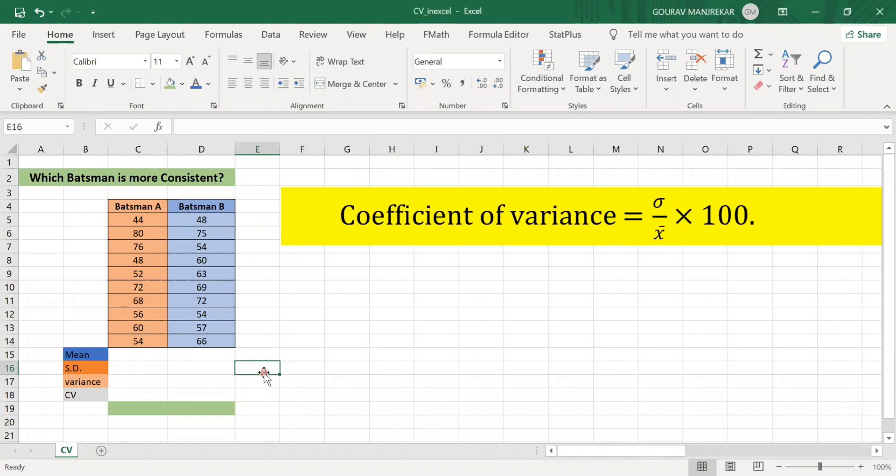Hello, welcome to our YouTube channel. Today we are going to learn how to find the coefficient of variance in Excel.